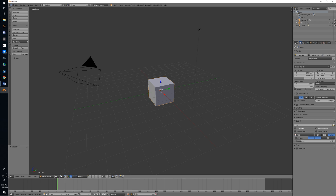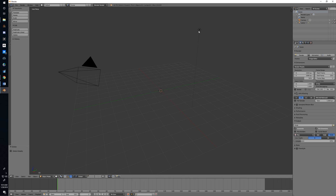Before we get started, the first thing we need to do is get rid of these default objects. You come by default with a cube, a camera, and a light. We're going to select each of those and get rid of them to clean off our workspace. Most of this is not really necessary if you do modeling for scenery.